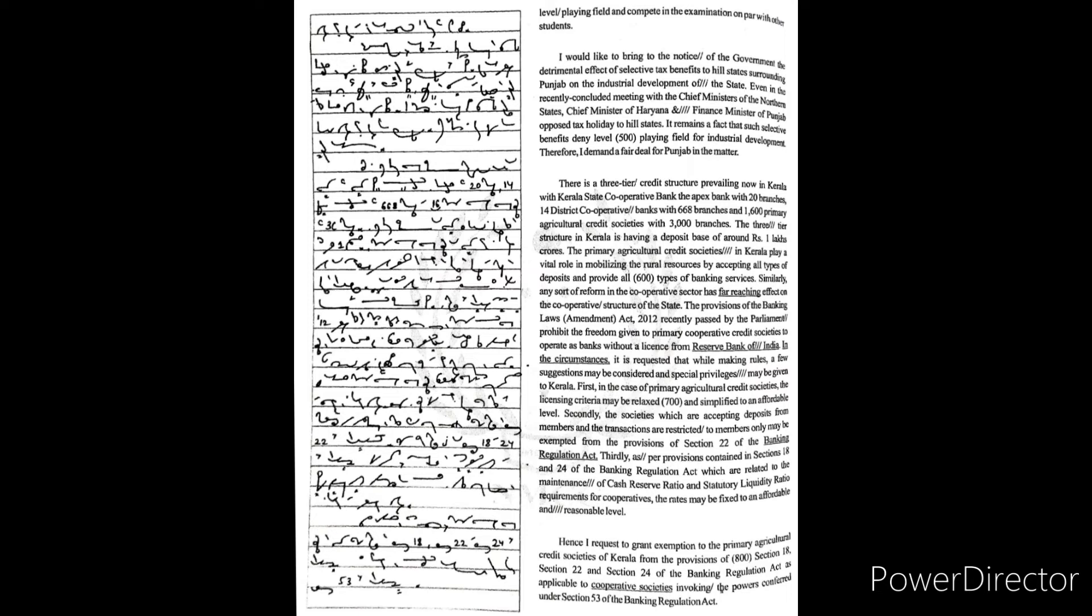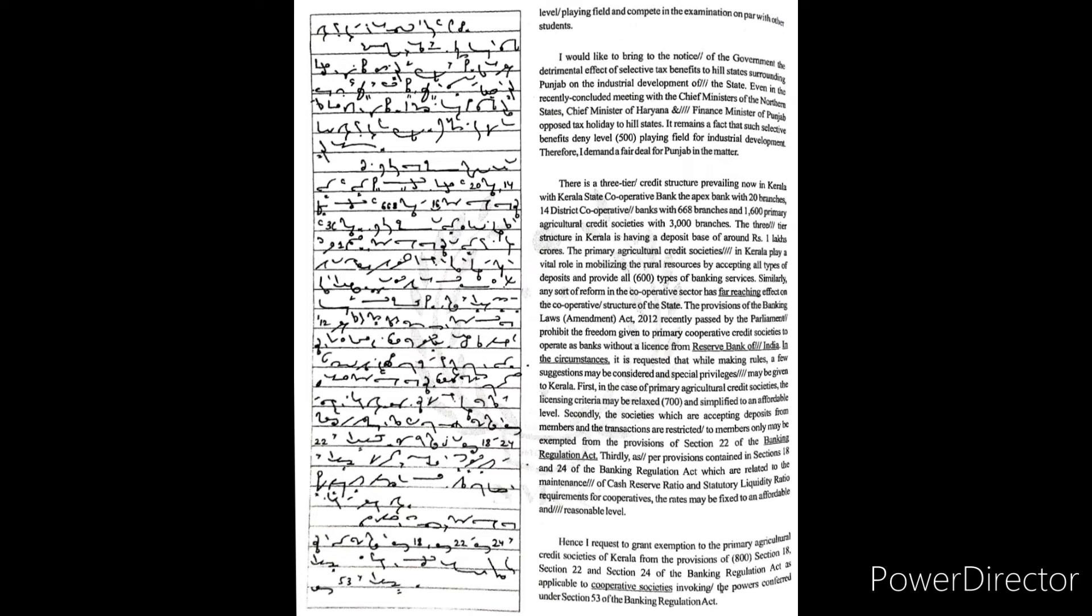There is a three-tier credit structure prevailing now in Kerala, with Kerala State Cooperative Bank, the apex bank with 20 branches, 14 district cooperative banks with 668 branches, and 1,600 primary agricultural credit societies with 3,000 branches. The three-tier structure in Kerala is having a deposit base of around rupees 1 lakh crores.